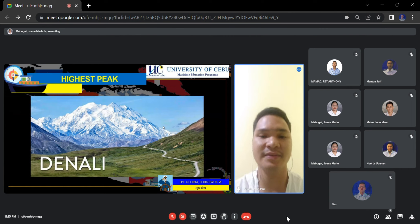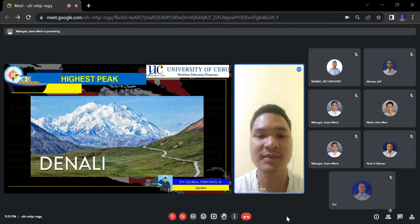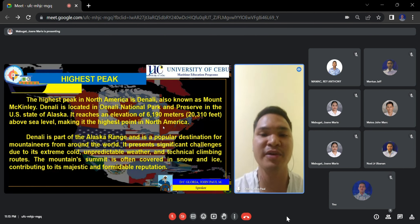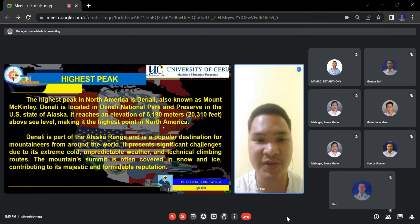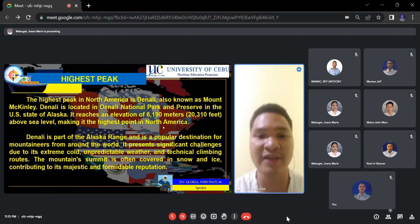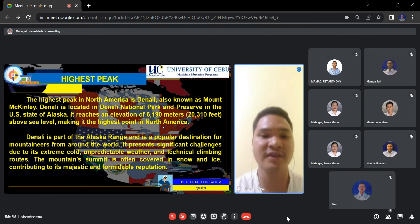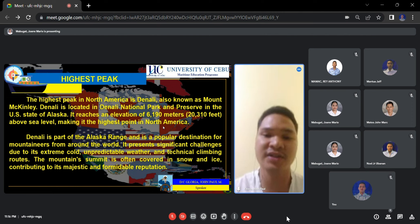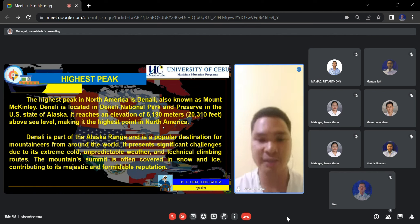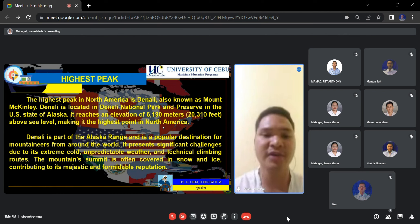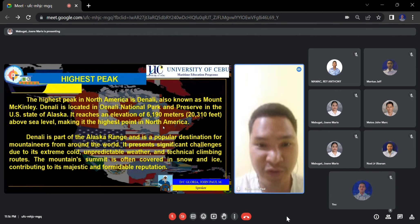The highest peak in North America is Denali, also known as Mount McKinley, located in Denali National Park in the U.S. state of Alaska. It reaches an elevation of 6,190 meters or 20,310 feet above sea level, making it the highest point in North America. Denali is part of the Alaska Range and is a popular destination for mountaineers, presenting significant challenges due to its extreme cold, unpredictable weather, and technical climbing routes. The mountain's summit is often covered in snow and ice, contributing to its majestic and formidable reputation.